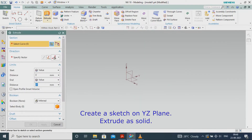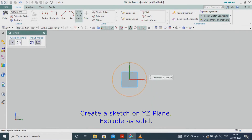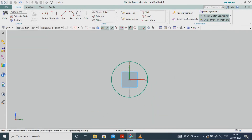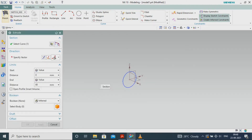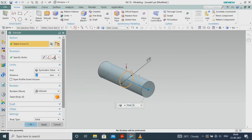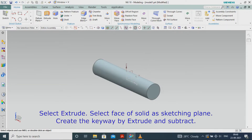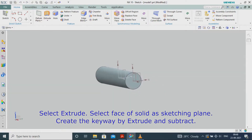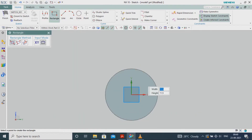Create a sketch on the YZ plane. Extrude as solid. Select Extrude, select the face of the solid as the sketching plane. Create the keyway by extrude and subtract.